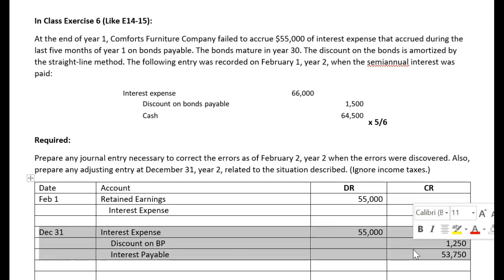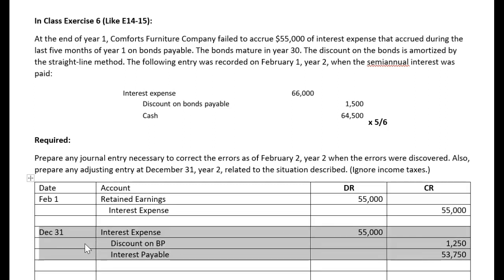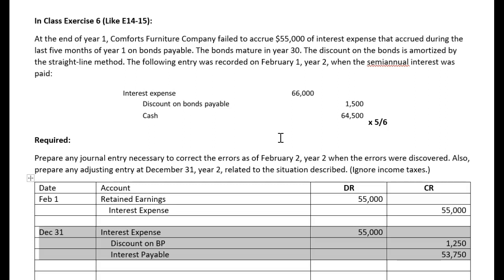This is the entry we'll make every December 31st going forward to properly accrue that interest. This helps understand what happens when we miss an adjustment and how to fix the prior period balance in a revenue or expense account. With the straight-line method, every year's entries are pretty much identical — it's quite the easier method compared to the effective interest method.